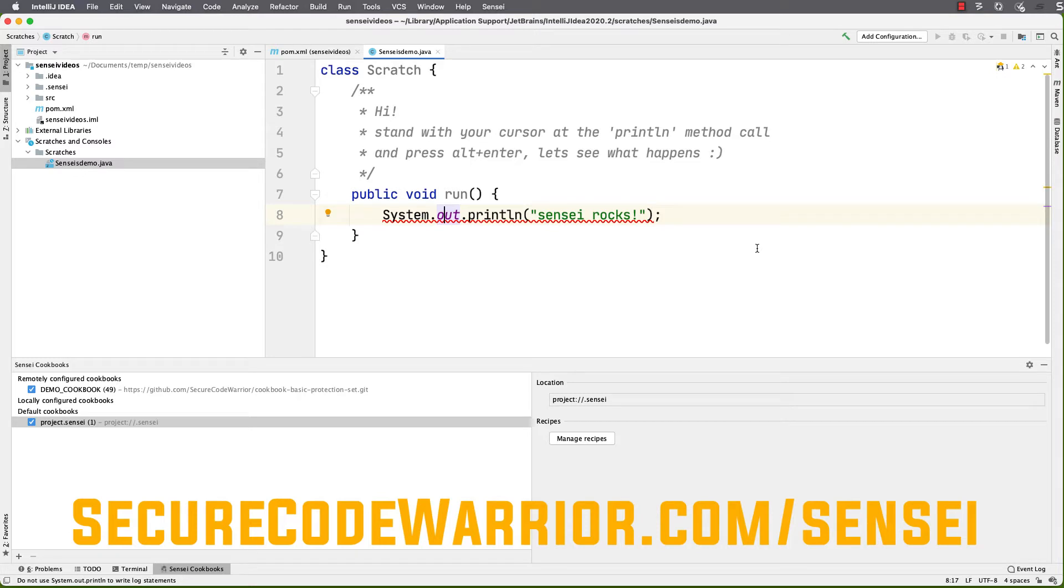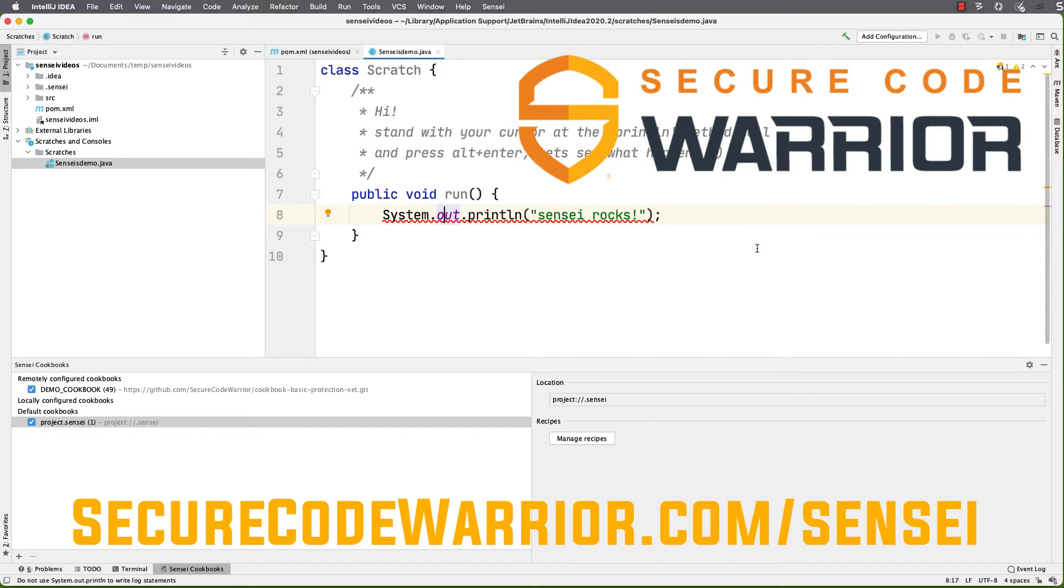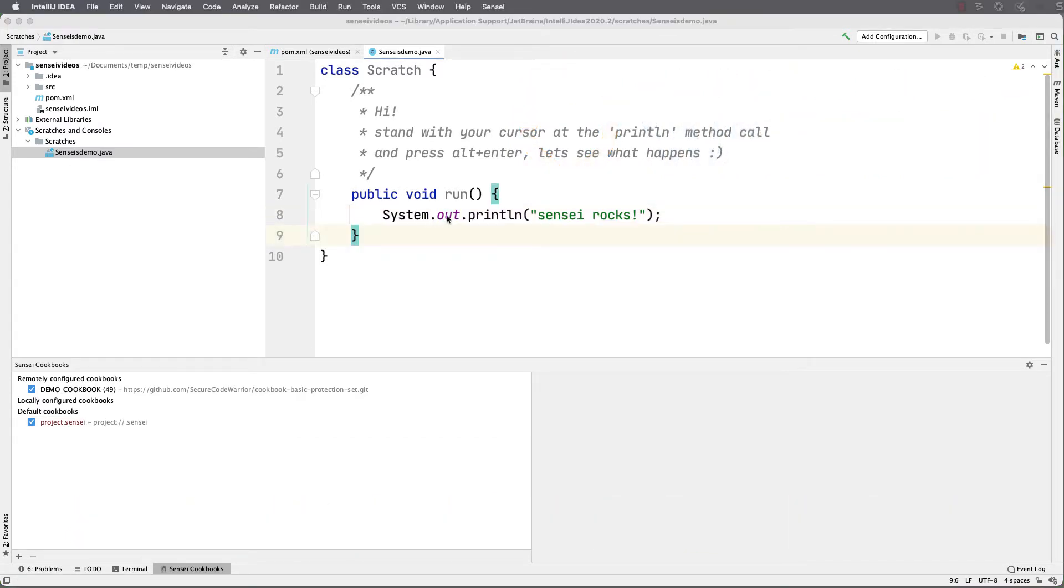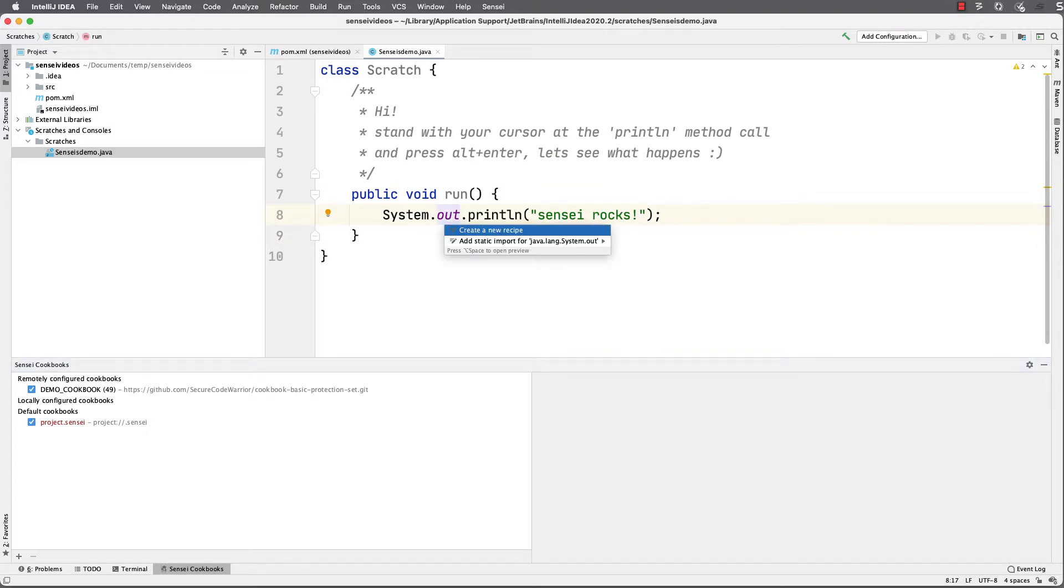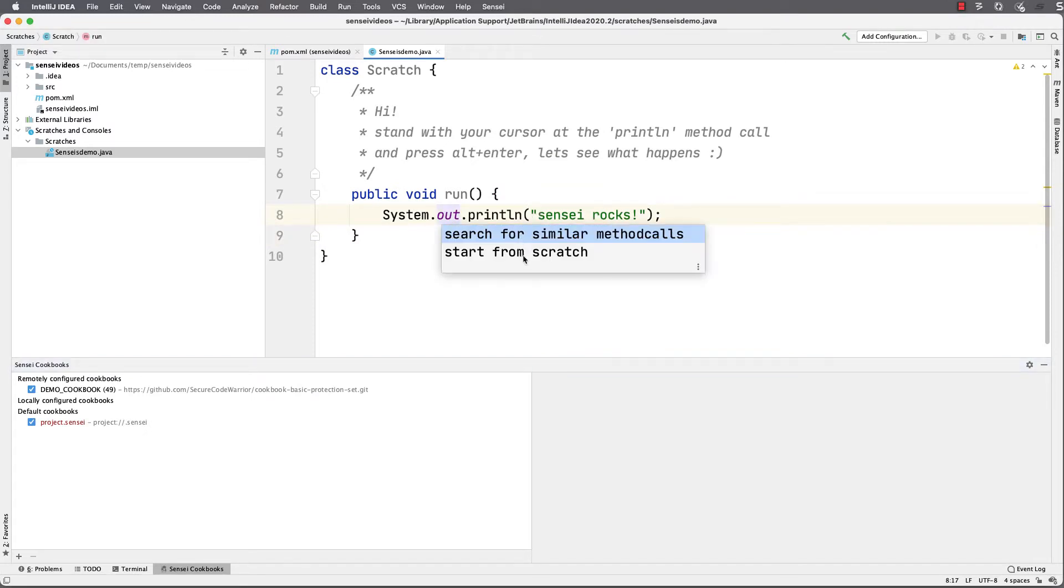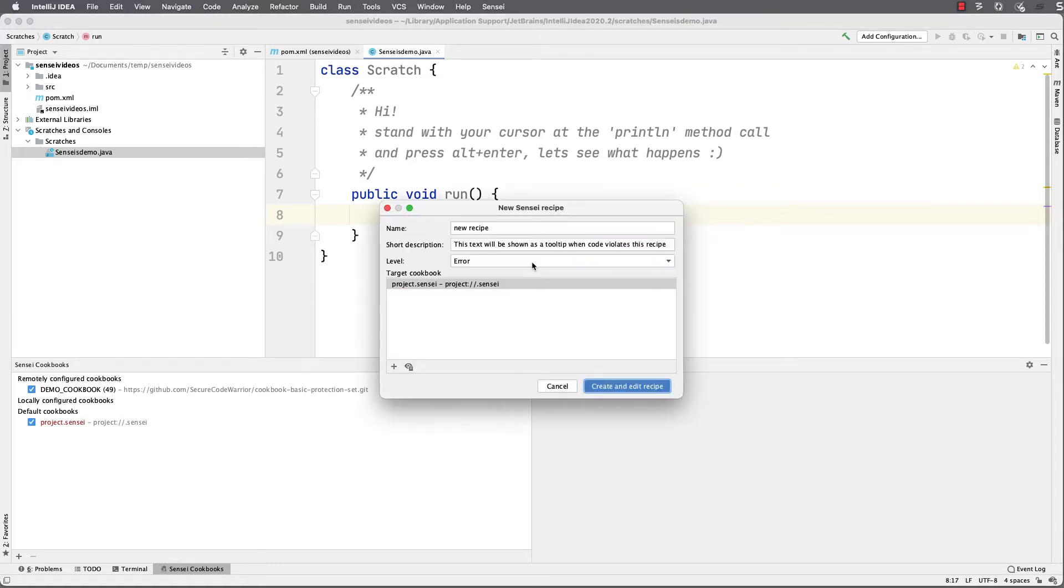I'm going to use the free Secure Code Warrior Sensei plugin for IntelliJ to do that. First I press Alt+Enter, or Command+Enter on a Mac, to create a new recipe. I'll start from scratch and give it a name.